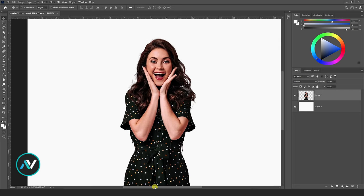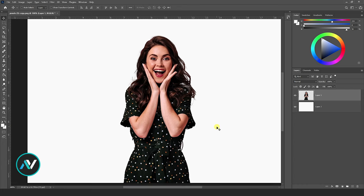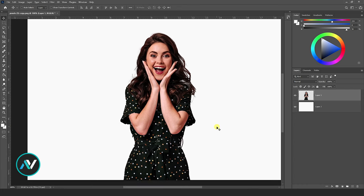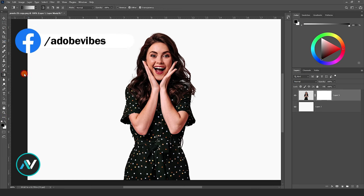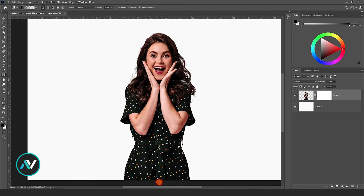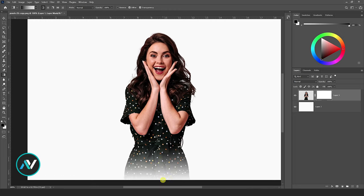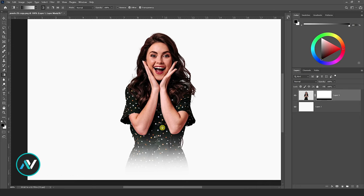Anyway, after you separate the image from the background, you should have a background layer and a photo layer with a mask. Now select the mask and then take the gradient tool. Click, hold, and drag by pressing the shift key on your keyboard like this. Apply as you like to see.